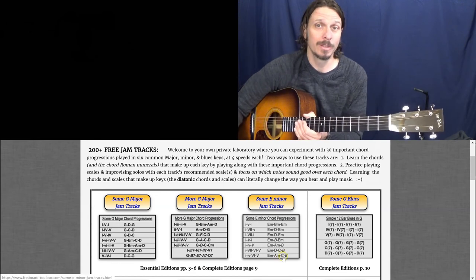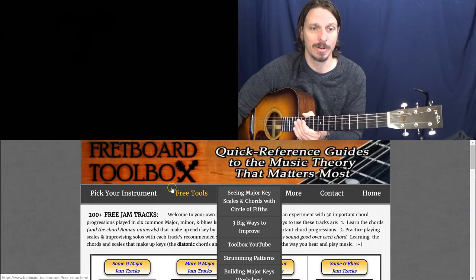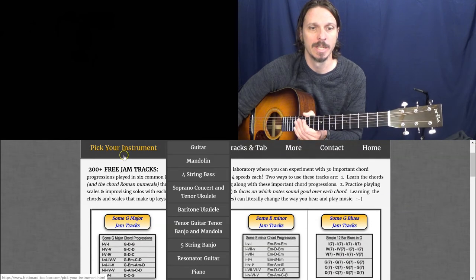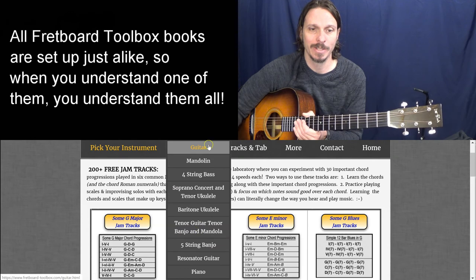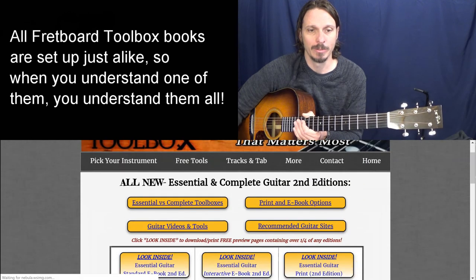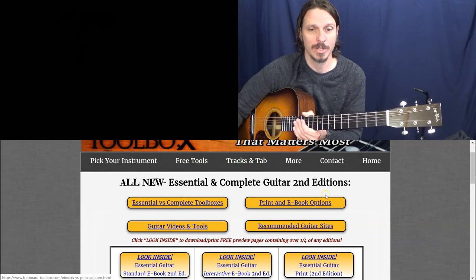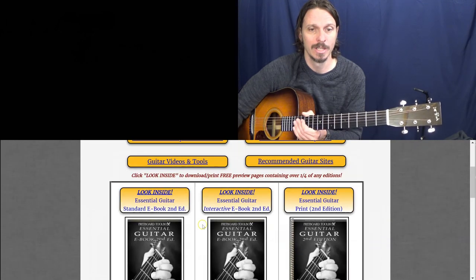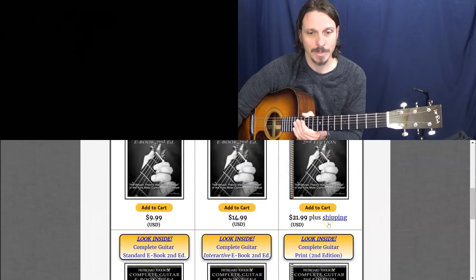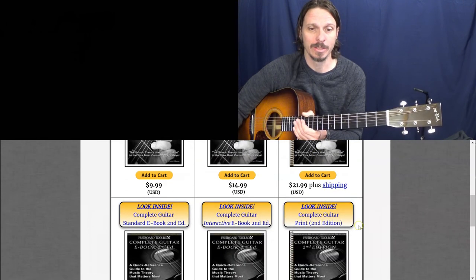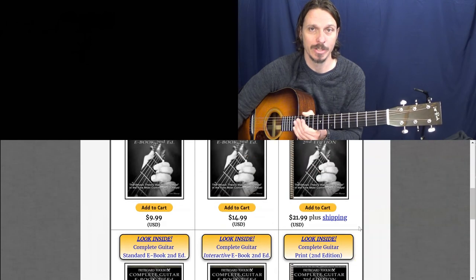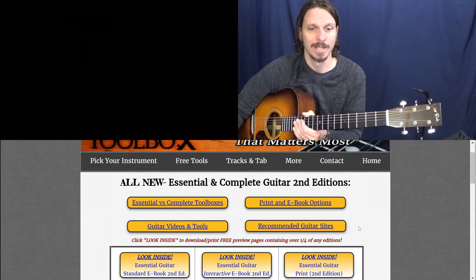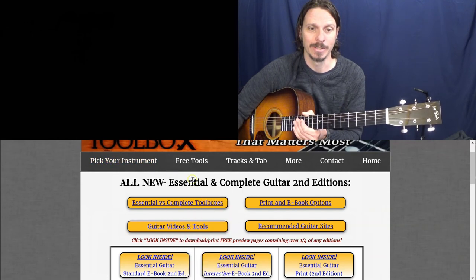So if you want to learn more about Fretboard Toolboxes at the Fretboard Toolbox website, you just click on pick your instrument. And then I got instruments or books for all these different instruments. Today we were looking at guitar. If you want to read about my essential versus complete books, I've got that link there. It's my most common question. Read about print versus eBooks. See all the videos I've made on guitar or whichever instrument you pick. And then if you click look inside on any of my books, you can download all of the instructions and the key of G major pages for free, and so see if you find it useful or not. And it's really fun to pick a new instrument that you have lying around the house and then see like, okay, when I can see the chords that sound good together and where those notes are, can I make some sense of these any faster?